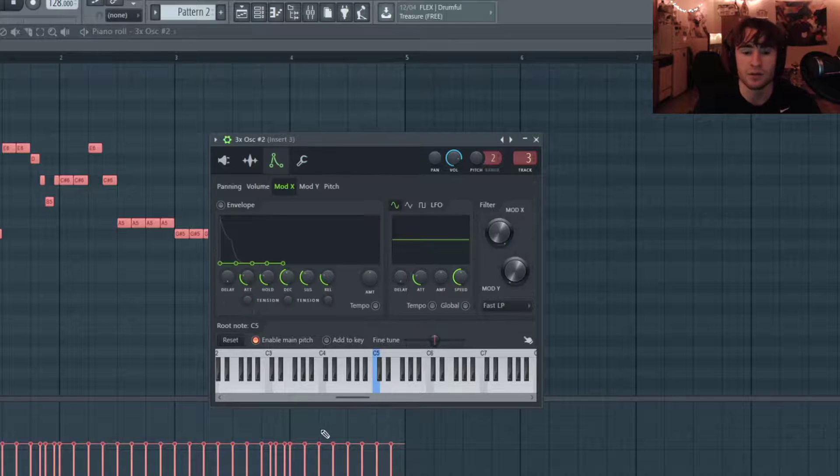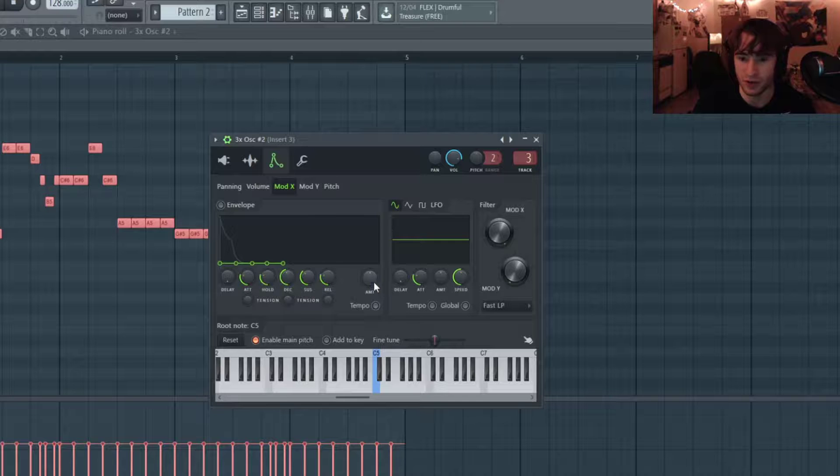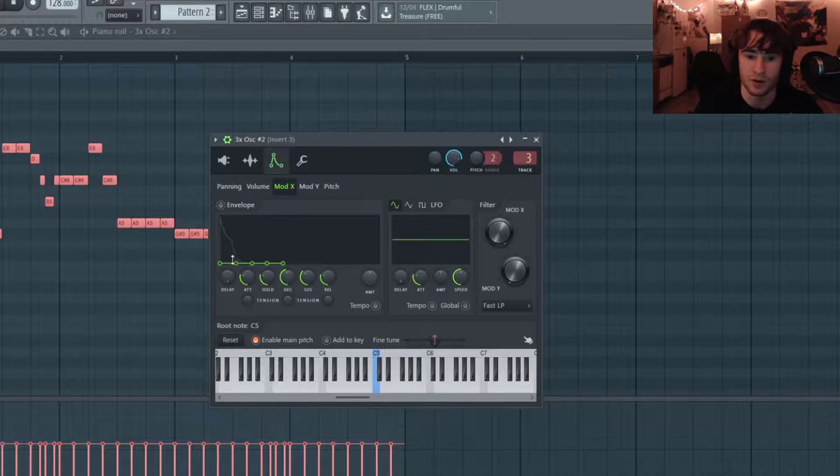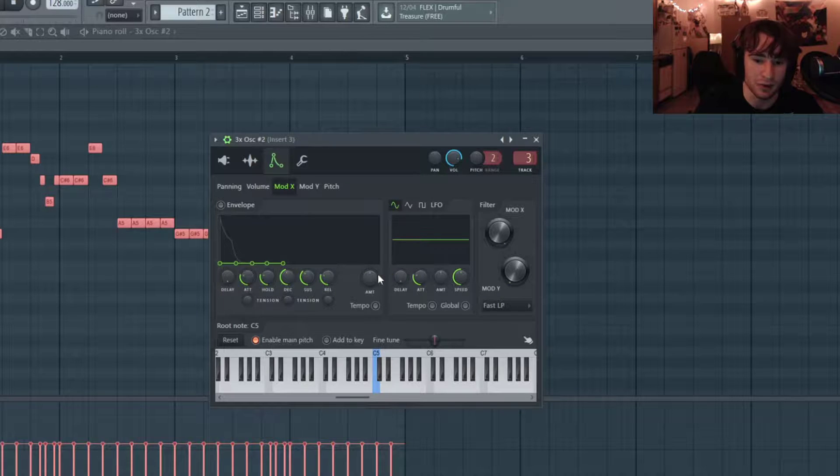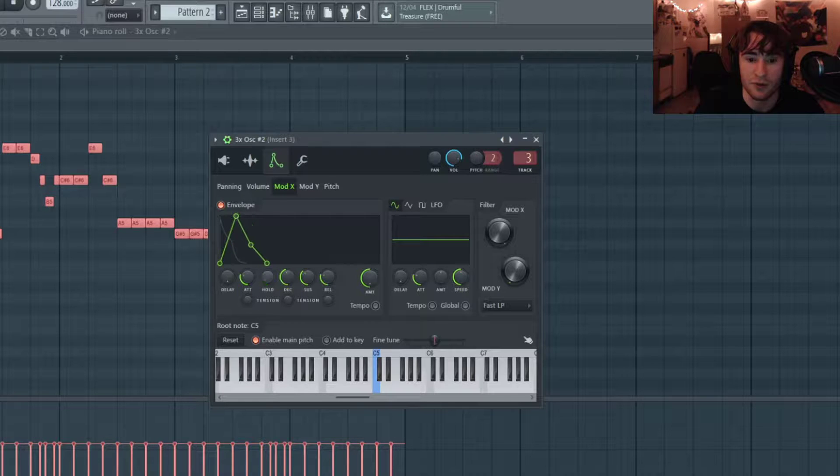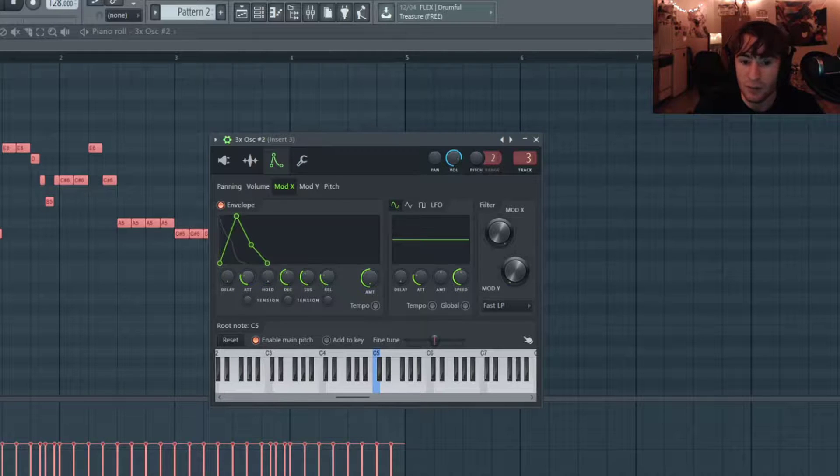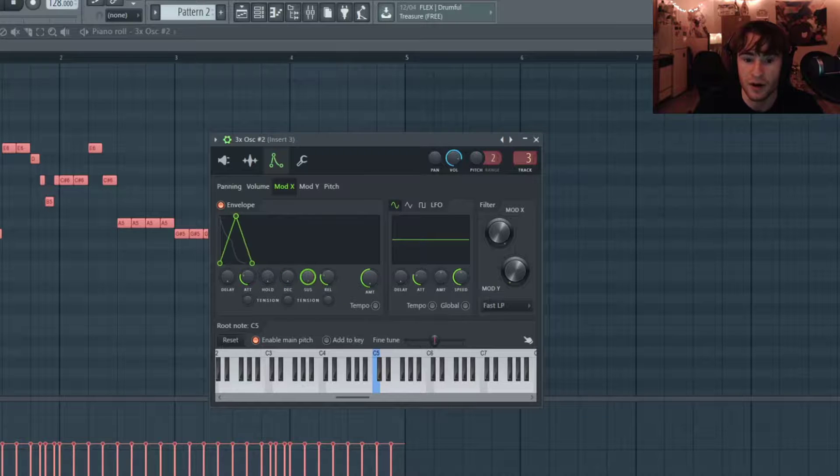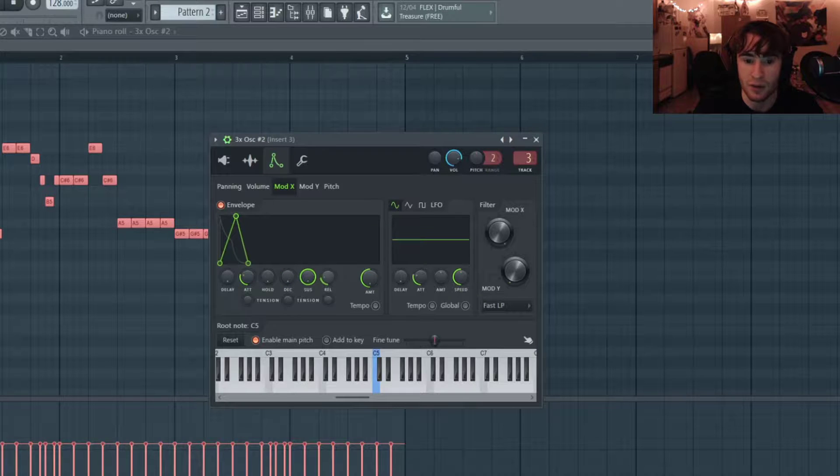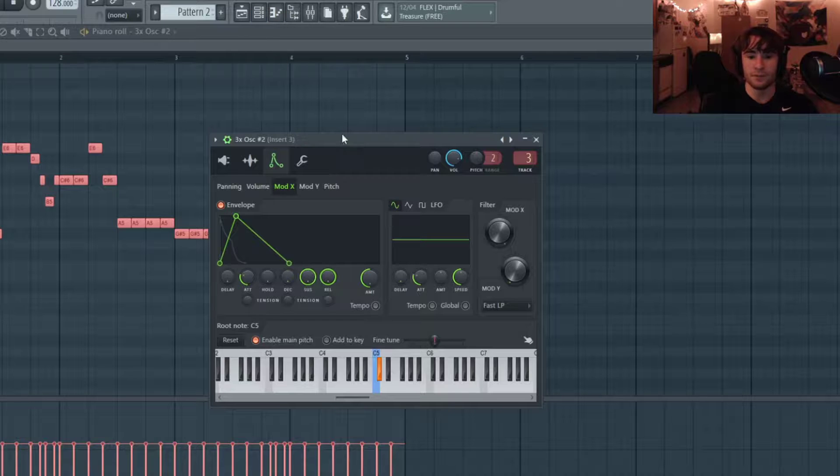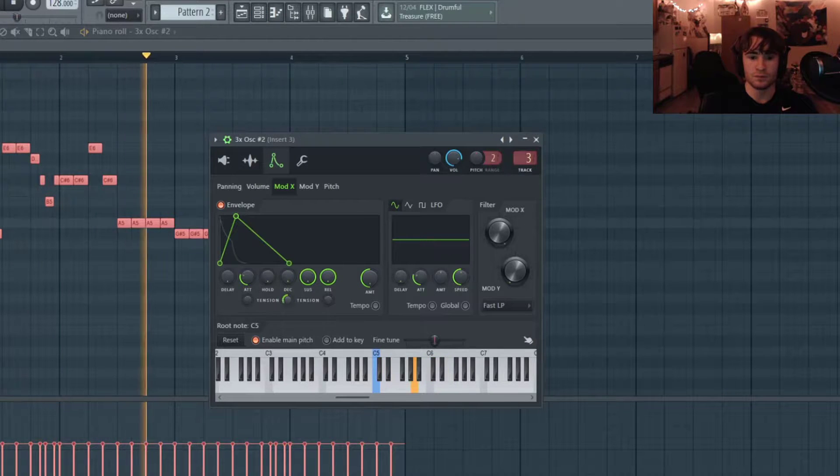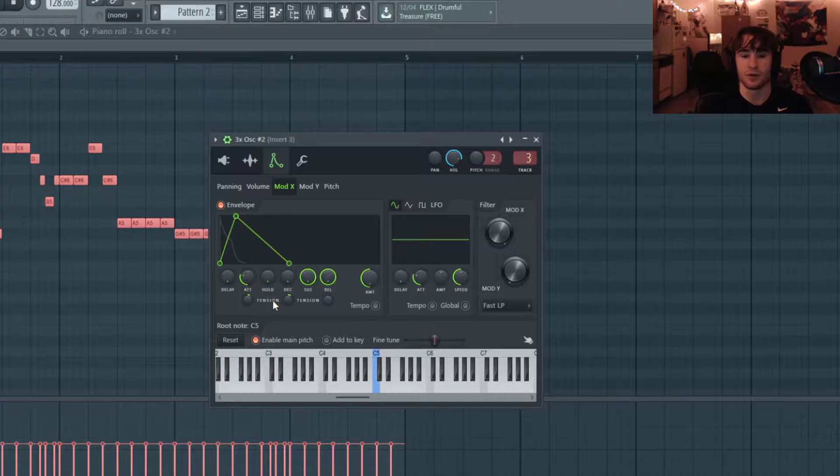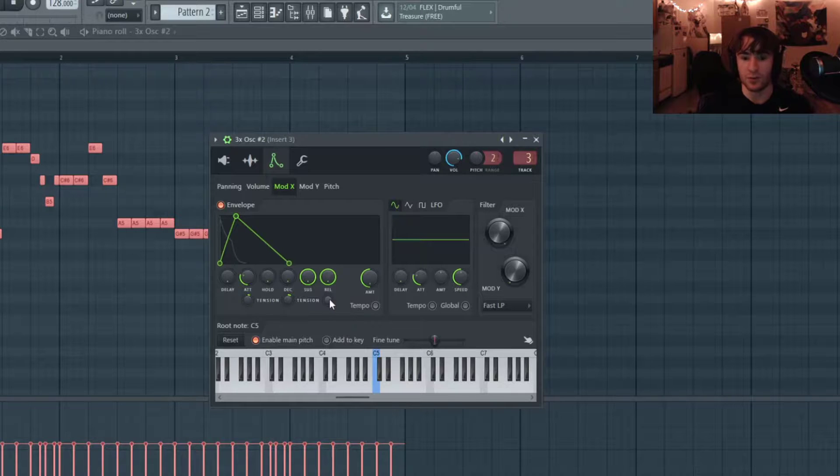So lastly we want to mess with the filter envelope. It's a little bit weird in 3x Oscillator. Since everything starts at the bottom right here, we're just gonna invert it by bringing the amplitude all the way down. We're gonna have no hold, no delay, a little bit of attack, and the decay all the way down, sustain all the way up, and we're also just going to turn the release all the way up.